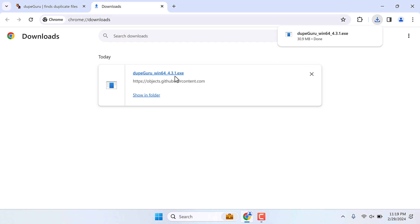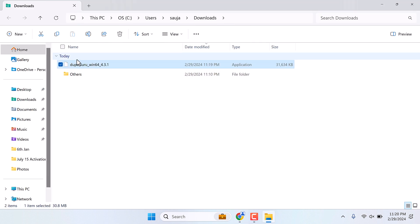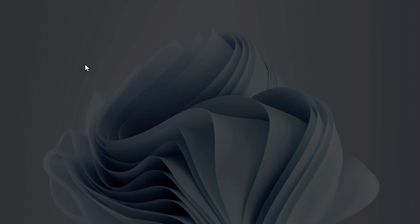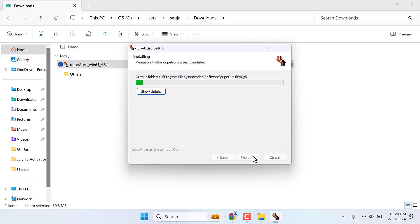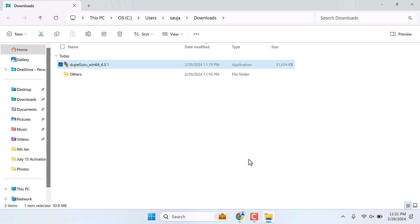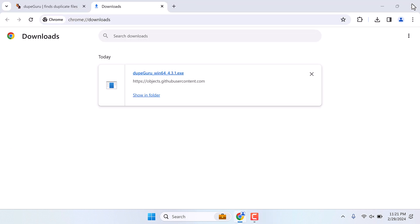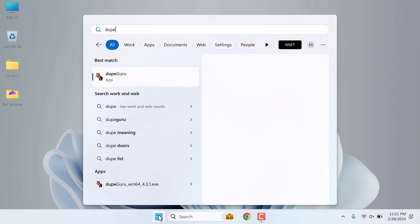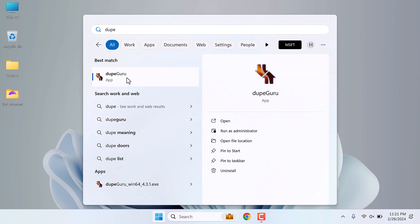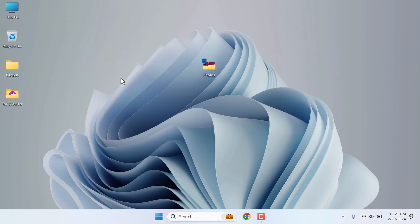So it has been downloaded. Show in folder. Now let's install this. You might see a warning — simply say yes and follow the installation process. So the application has been installed. Now on the Start menu, simply search for dupeGuru. This is the application — open it.